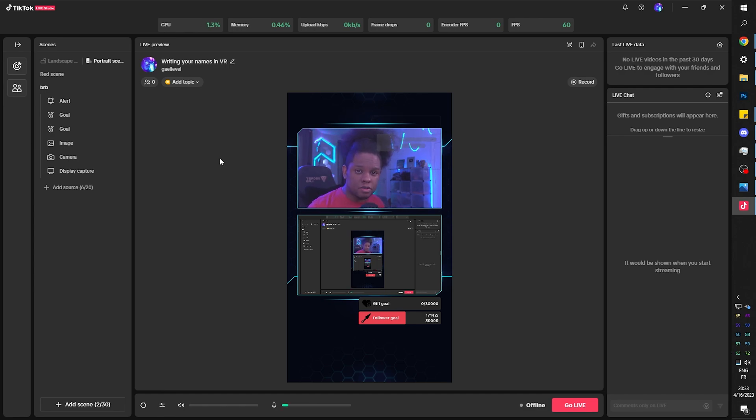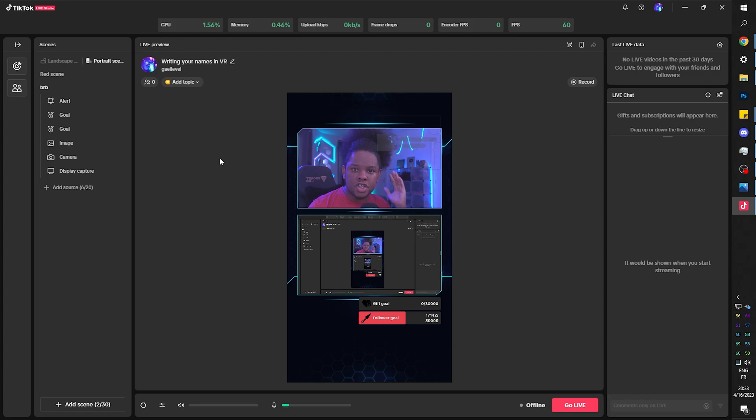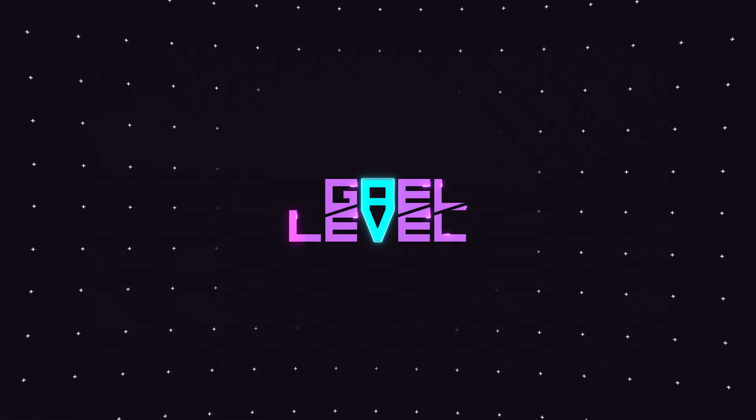If you're using OBS studio, it is the exact same thing. Sources, image added on top.